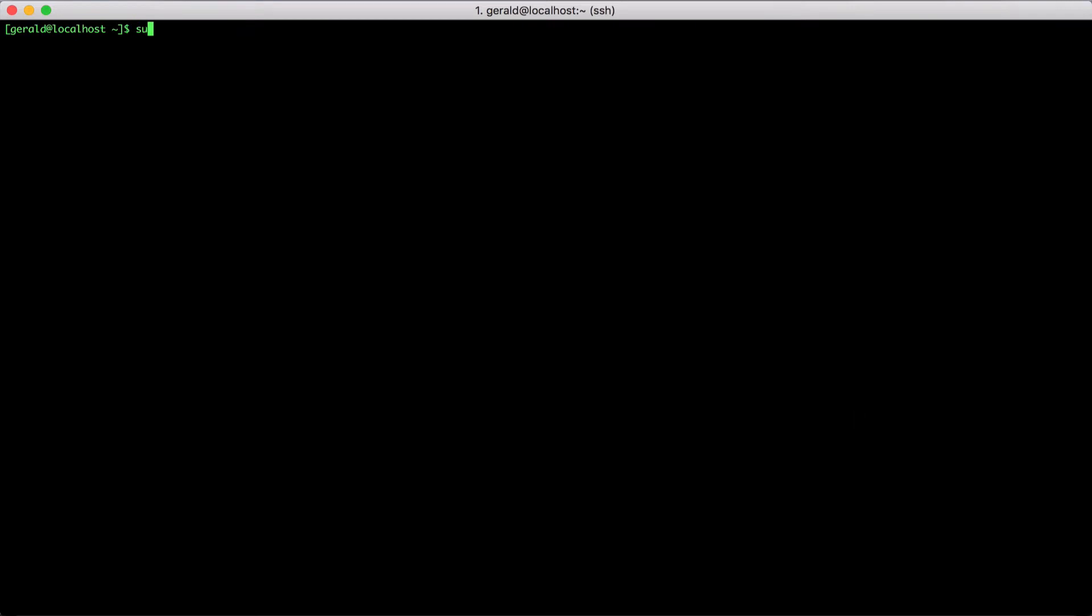First, login as root. Then, download the Oracle Database Express Edition RPM file. In my case, I have already downloaded it and it's ready to go.